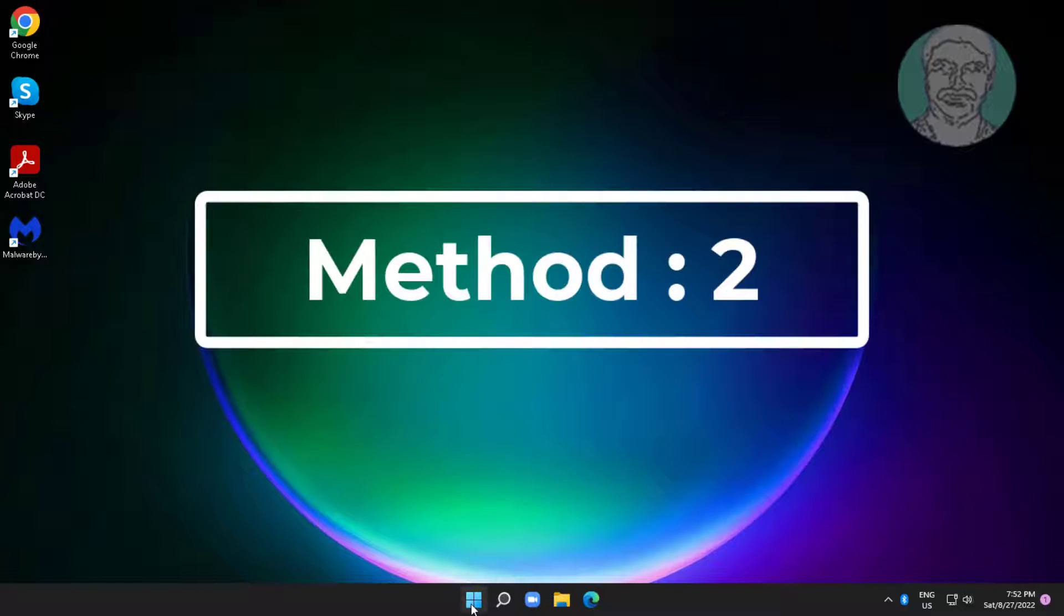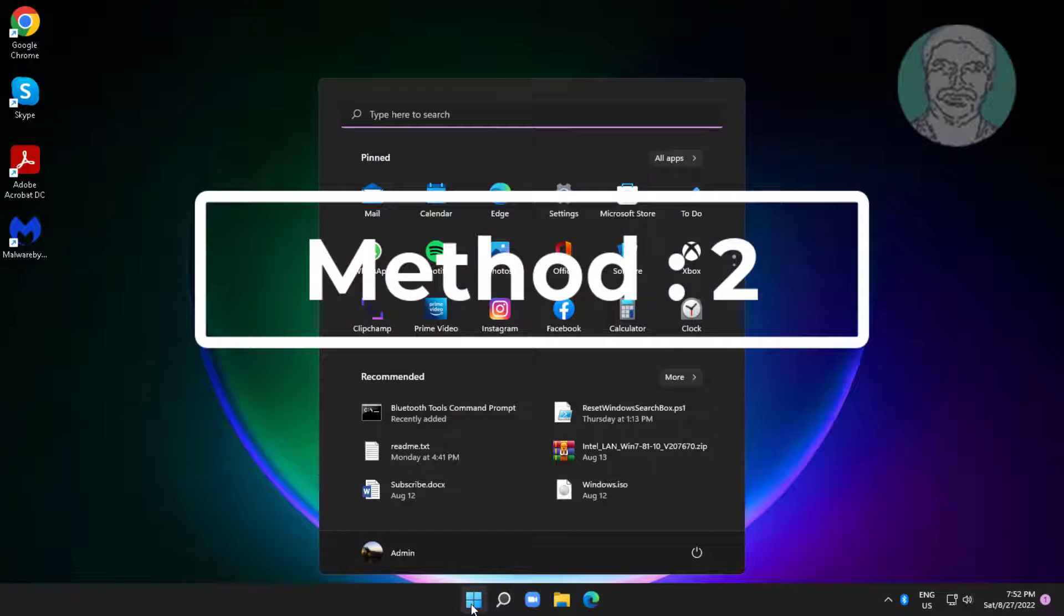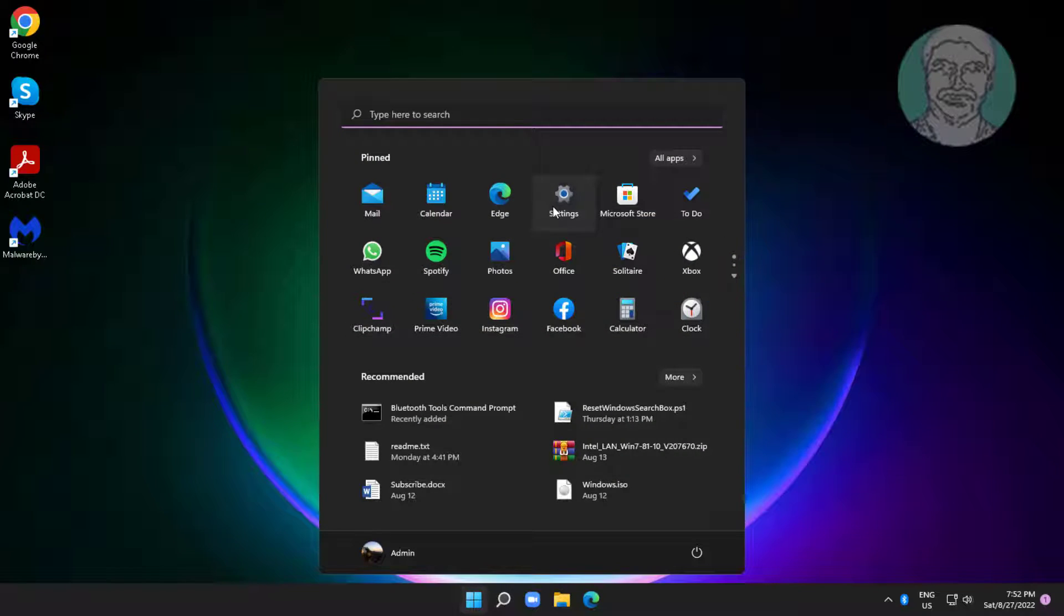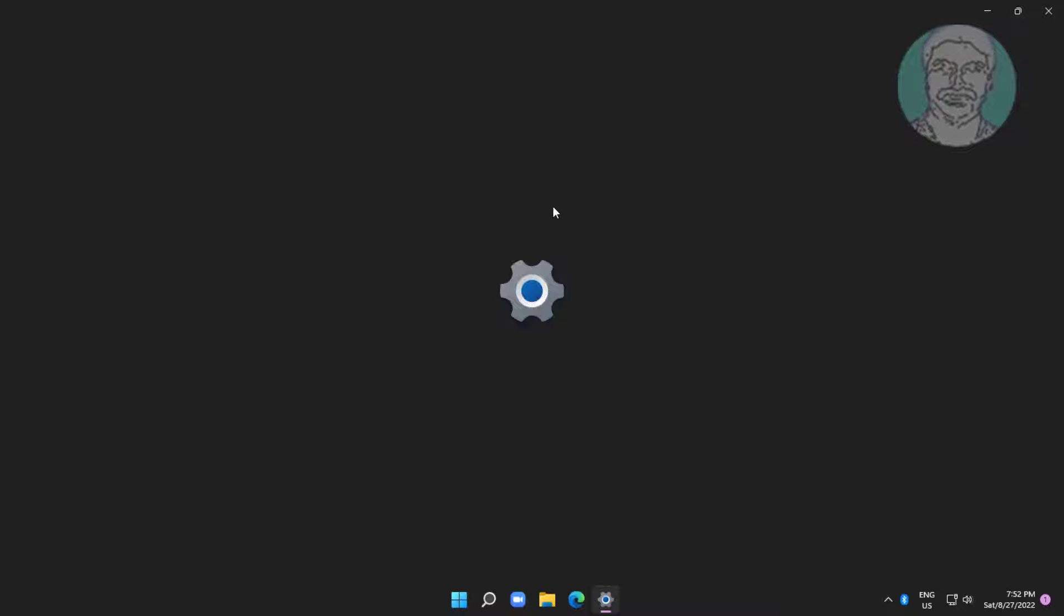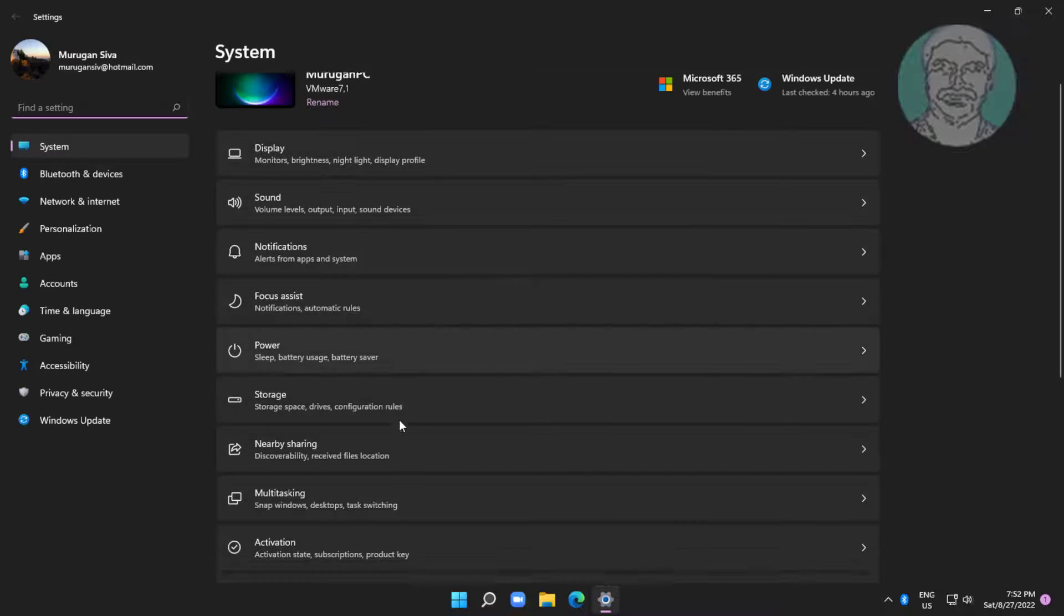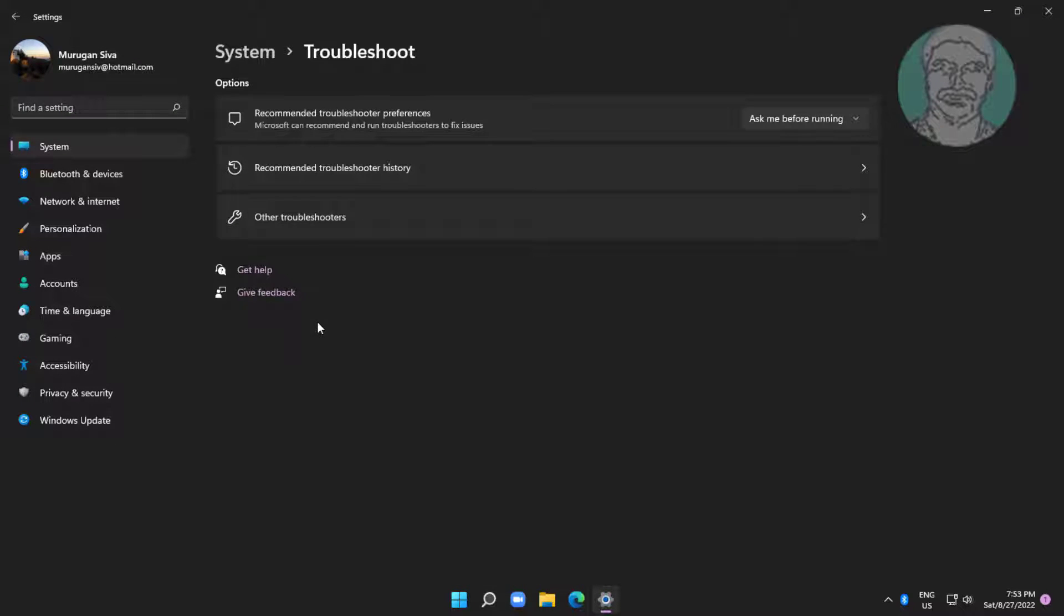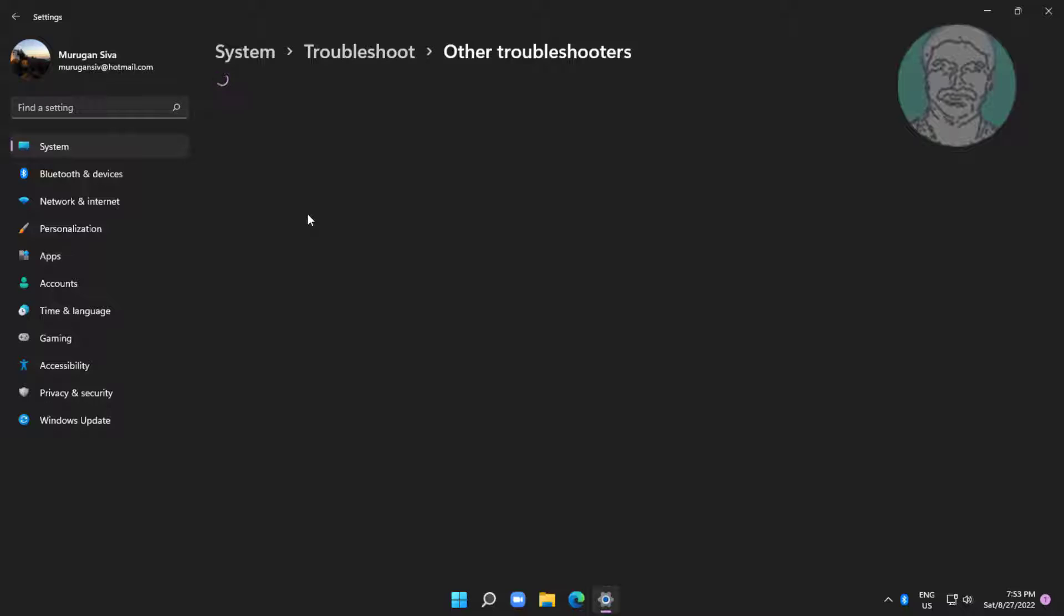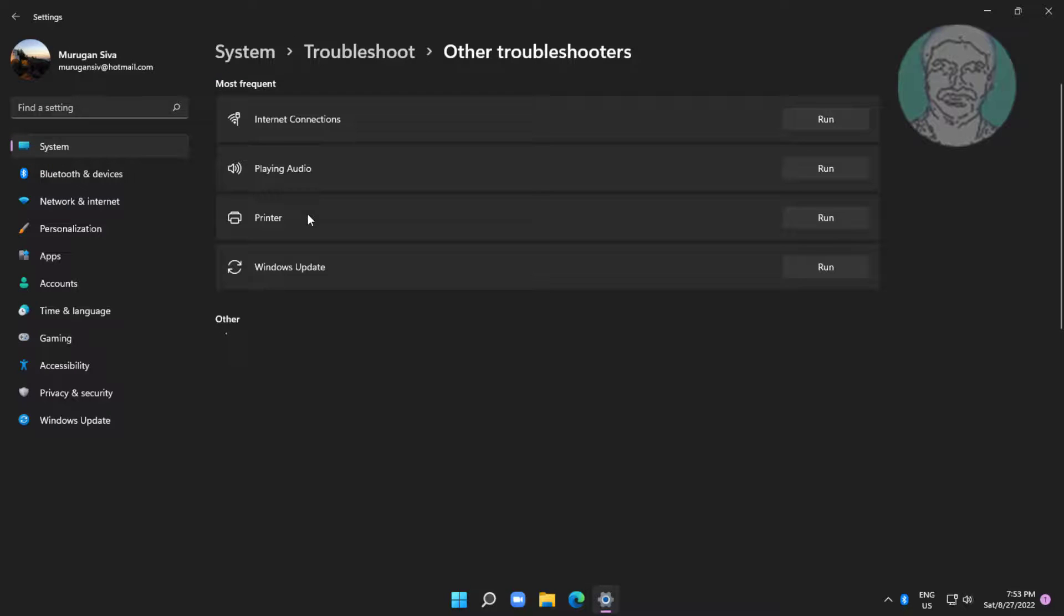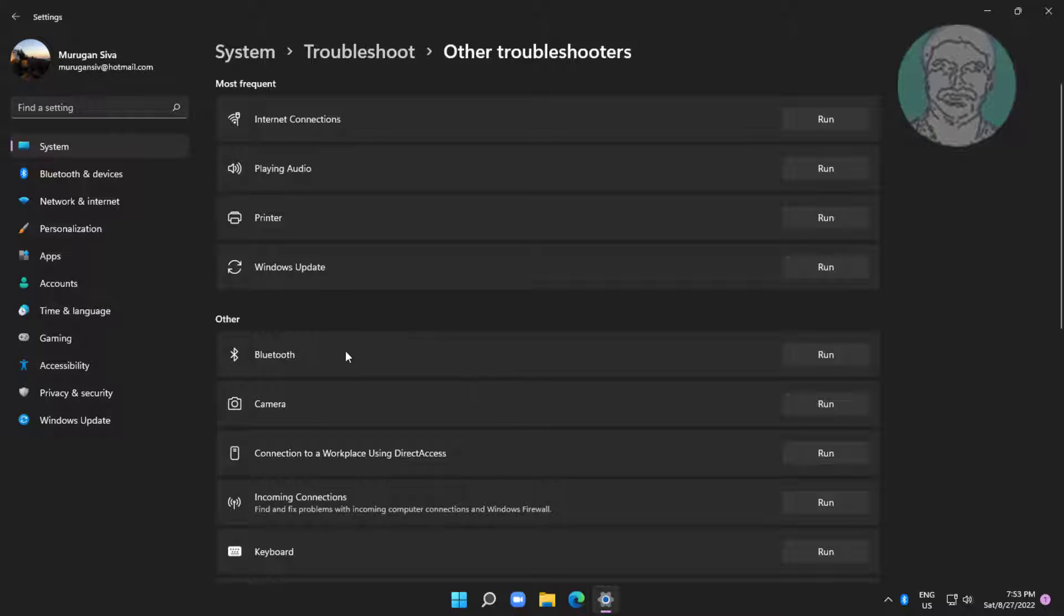Second method is click start, settings, click troubleshoot, click other troubleshooters. Click run under Bluetooth.